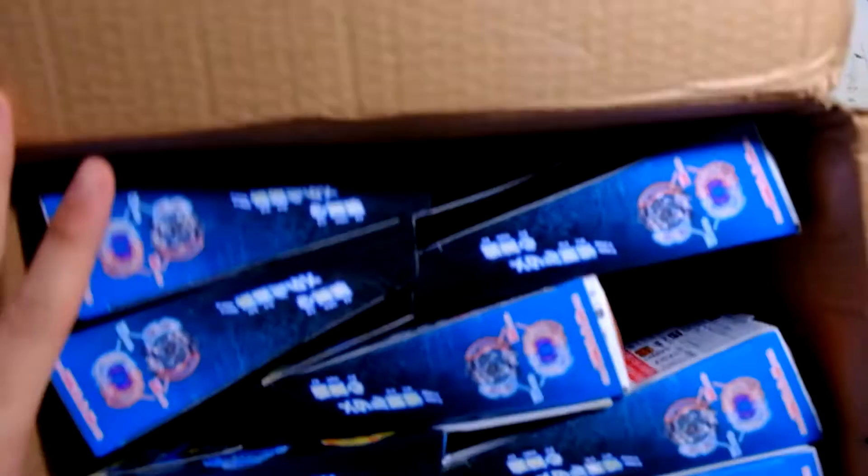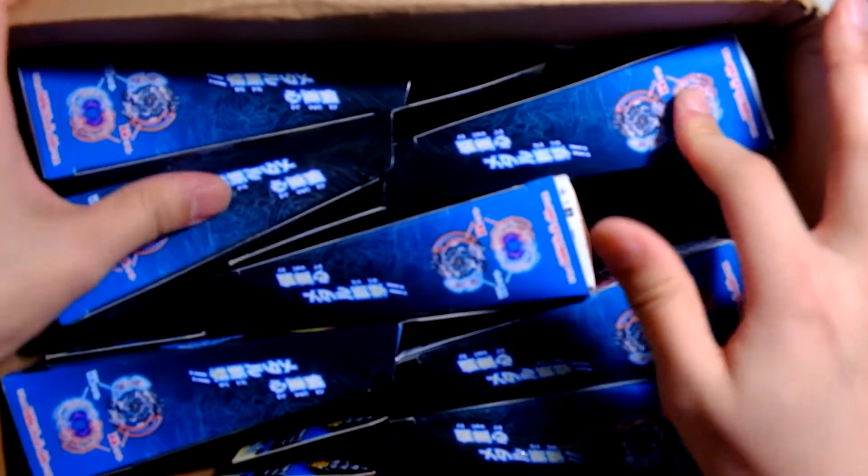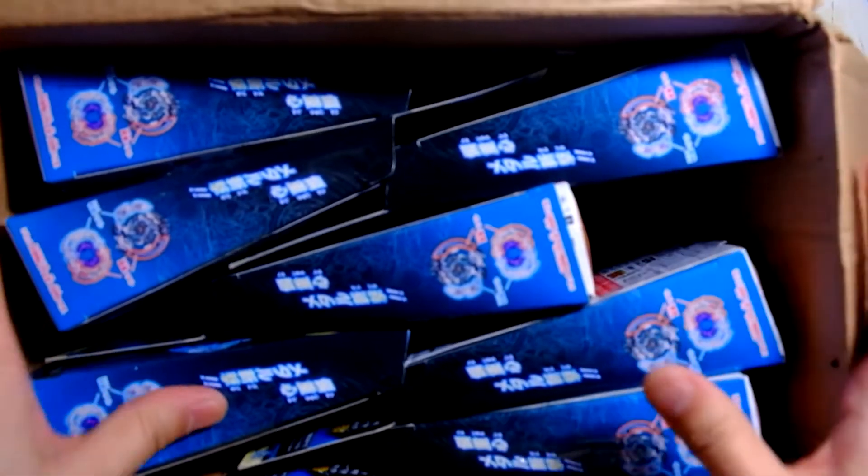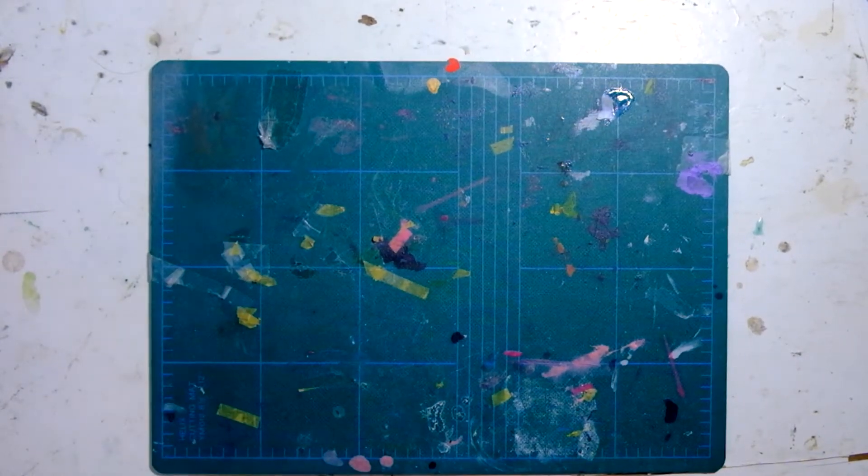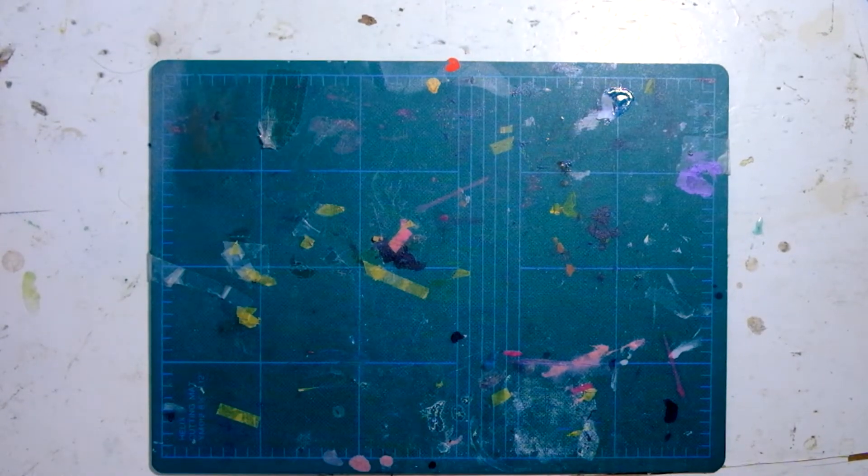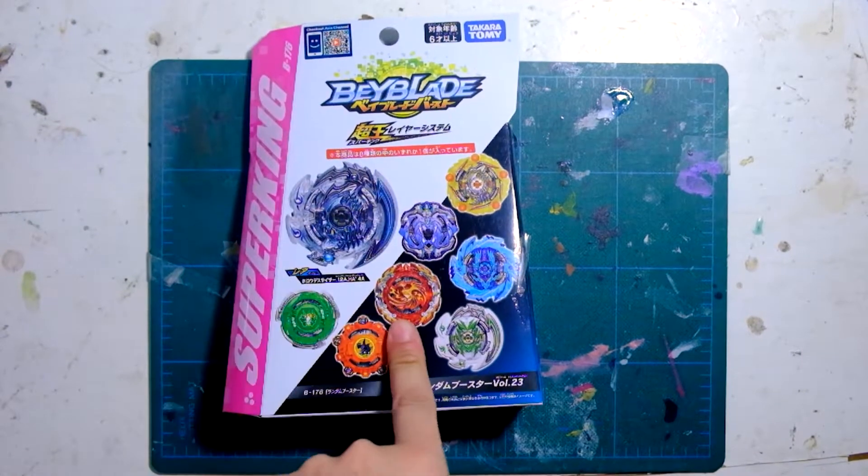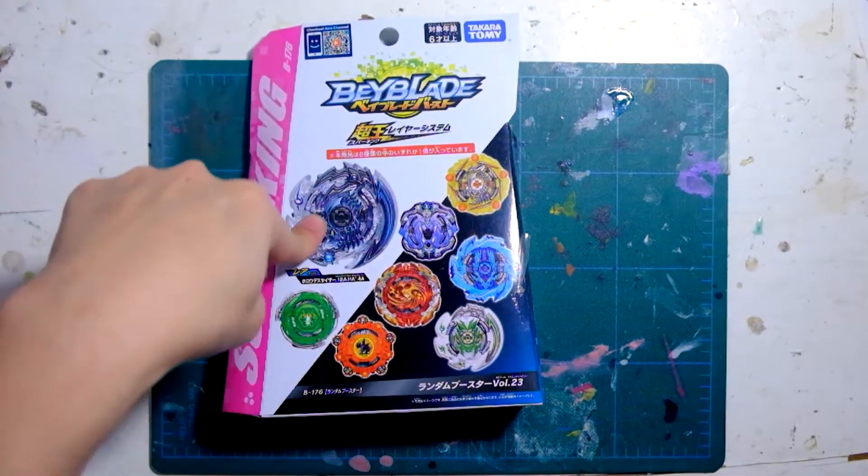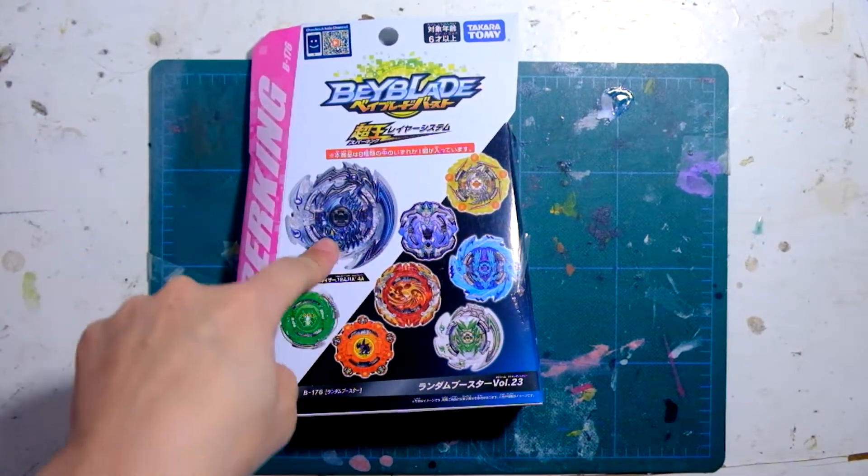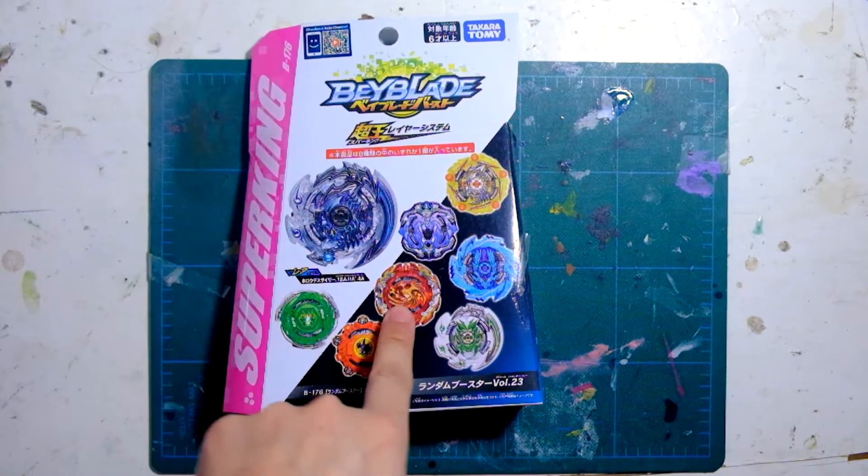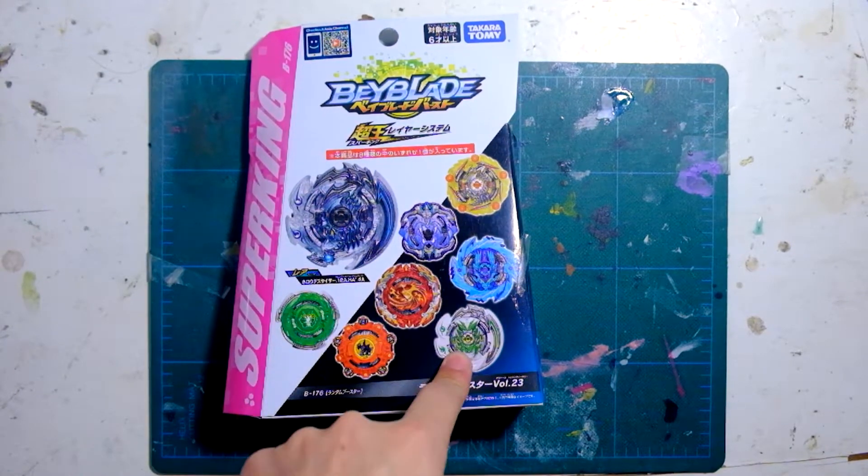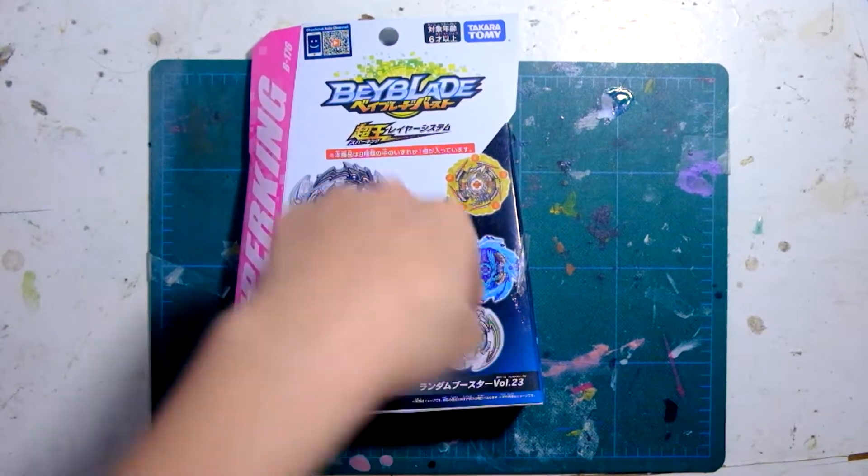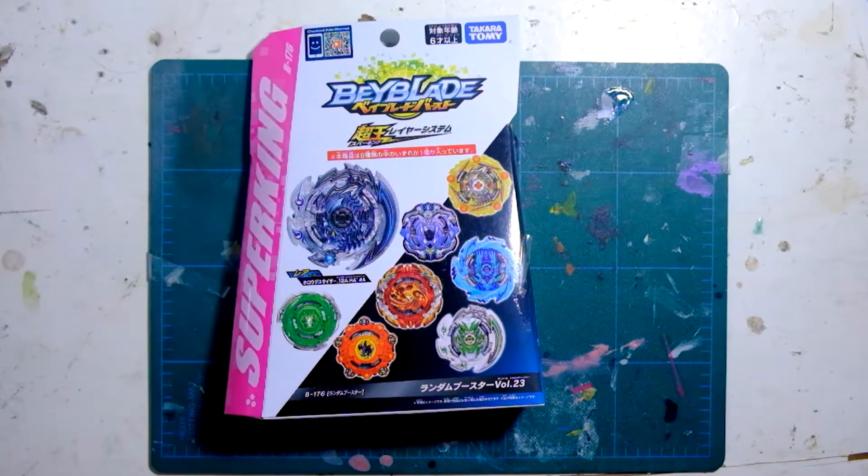So pretty much I got seven blind boxes of volume 23. We are going to try to get me this Death Scyther. I still don't have the Phoenix. I still don't have the Valkyrie. And I still don't have the Curse Satan.